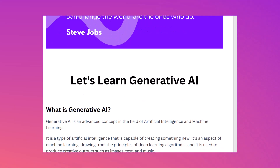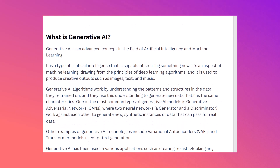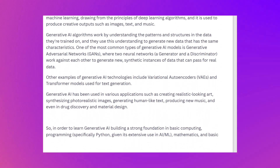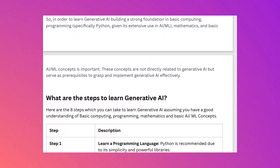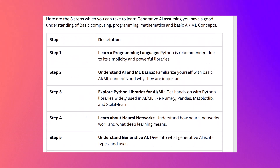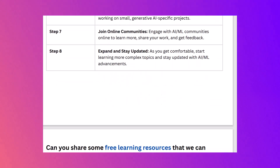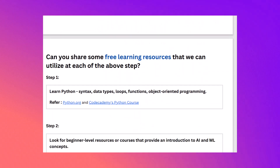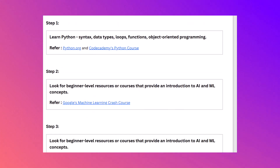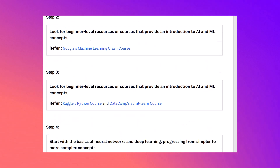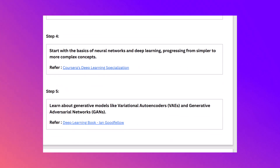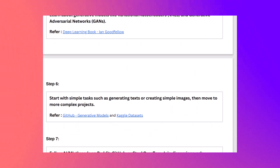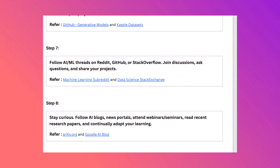For each step I've provided links to external websites, most of which are free. For example, there are links from Python.org, Google's Machine Learning Crash Course, Kaggle's Python course, and DataCamp's scikit-learn course. I've also included free links from Coursera, GitHub, and more. At each step you'll find links that direct you to those specific modules.